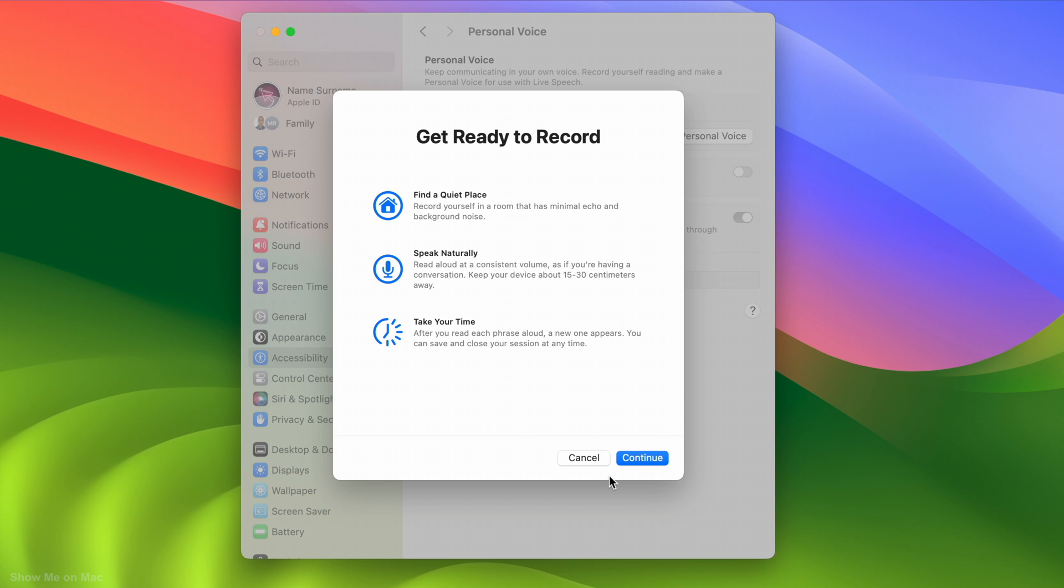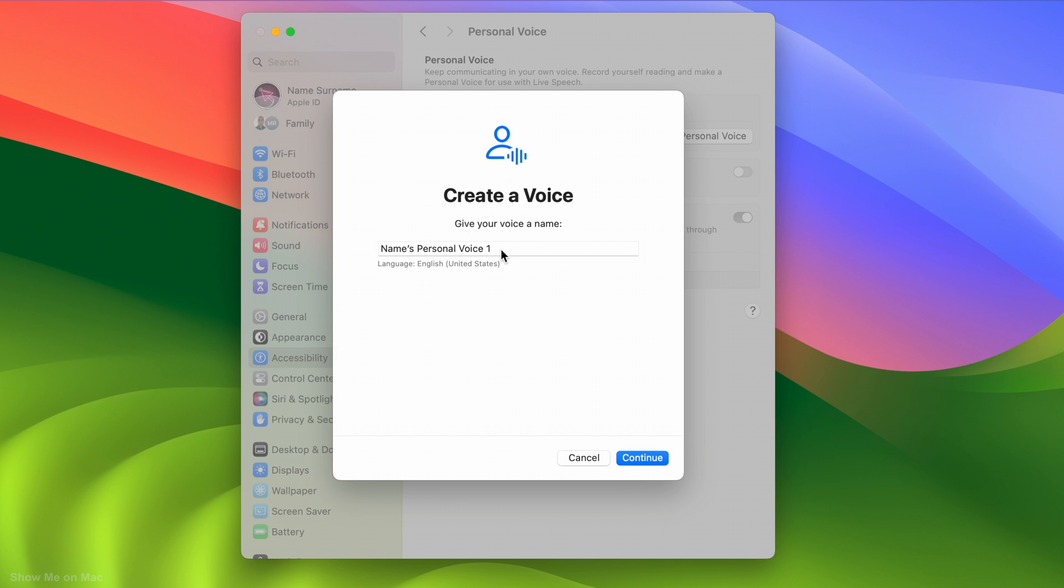On the next sheet, you will see tips for a successful recording. Again click the Continue button to proceed to the next step.